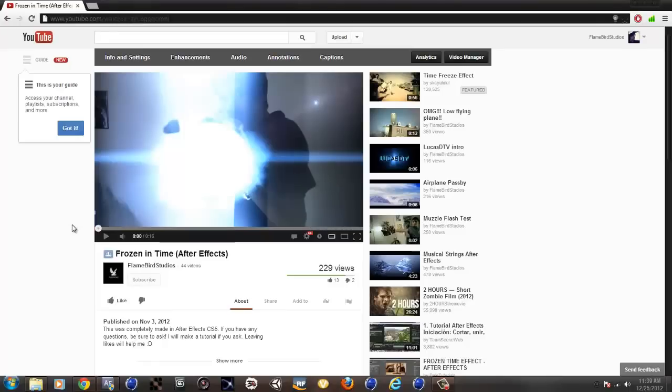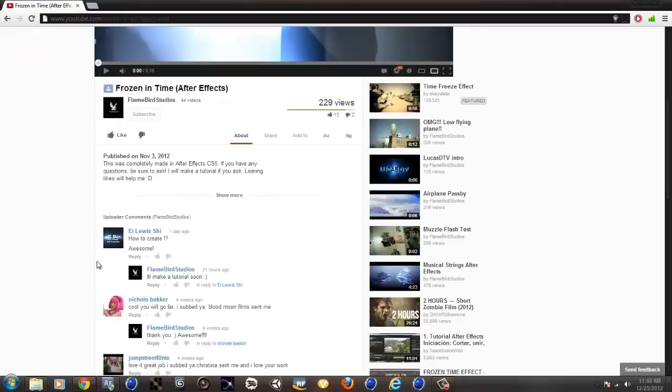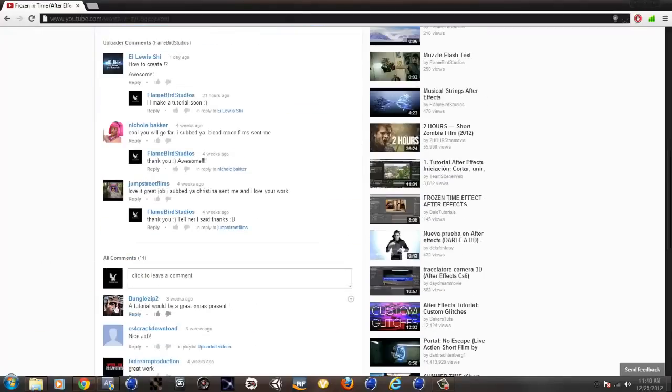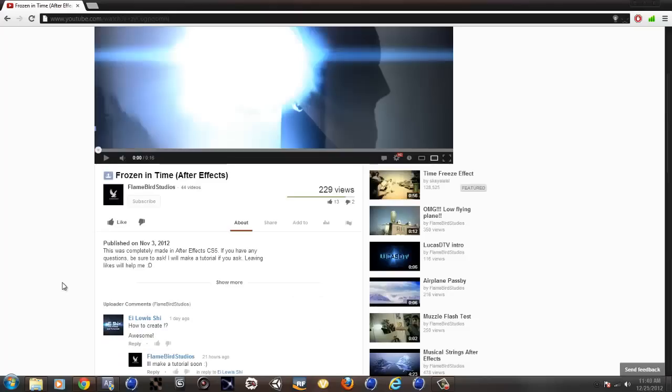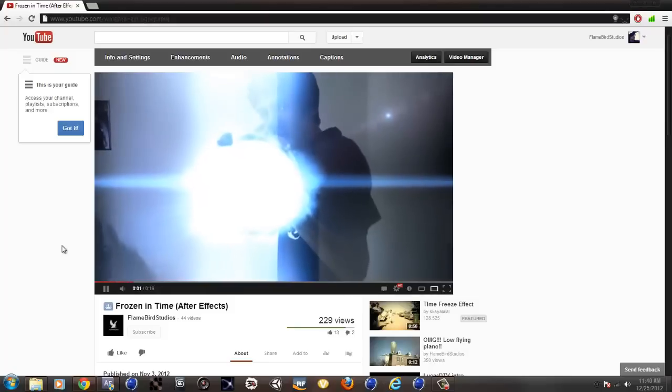Hello guys, this is Flamebird Studios and I will be showing you how to do a tutorial on this frozen in time effect that I did. Some people requested a tutorial, so here it is. This is what we'll be making.